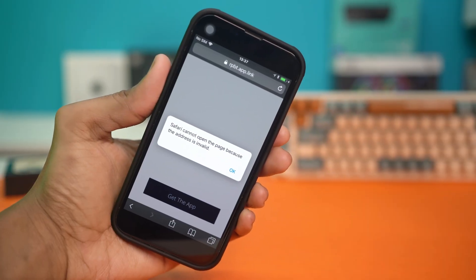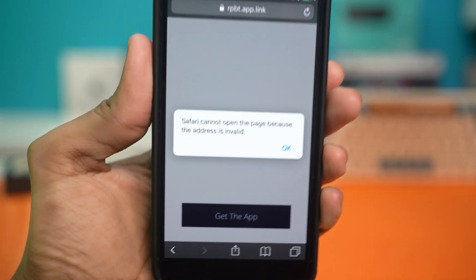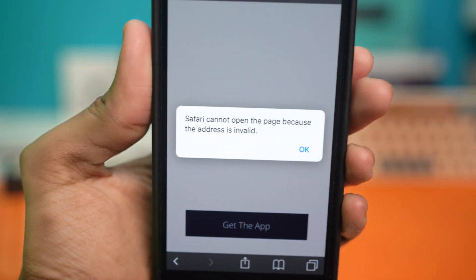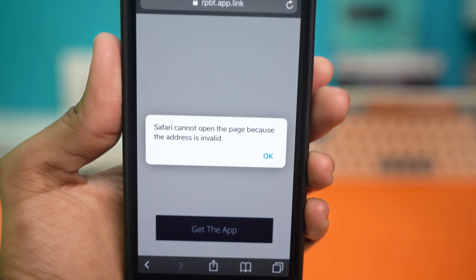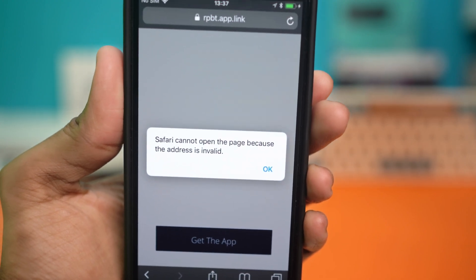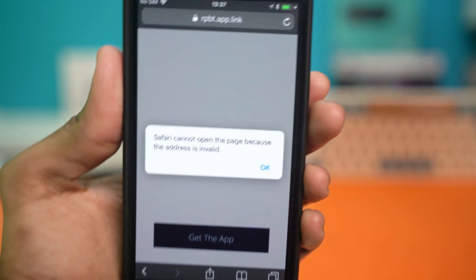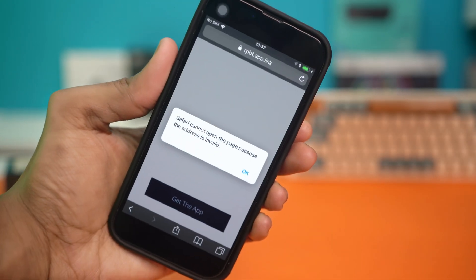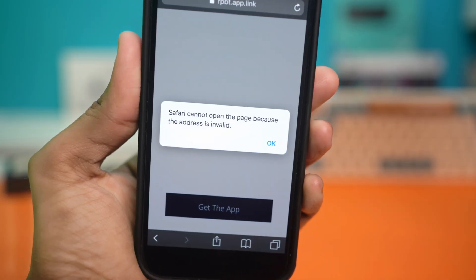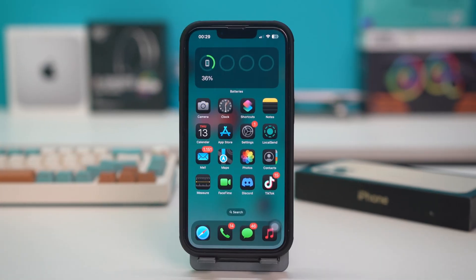Let's fix the error: Safari cannot open because the address is invalid on your iPhone. This issue typically occurs due to incorrect URLs, network problems, or corrupted data. But with a few proper troubleshooting steps, you can easily resolve the problem. So let's get started.